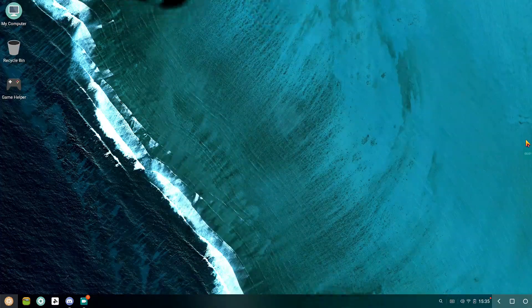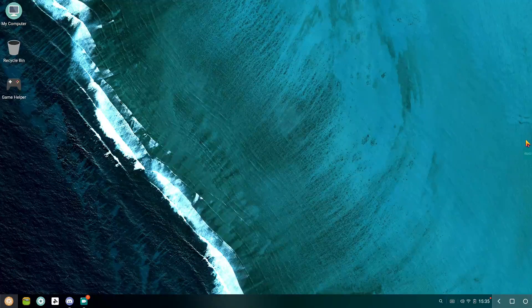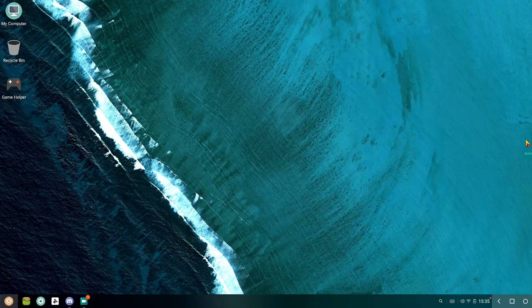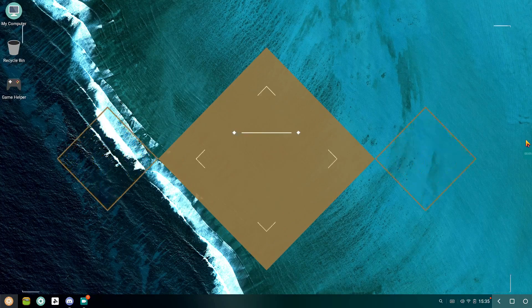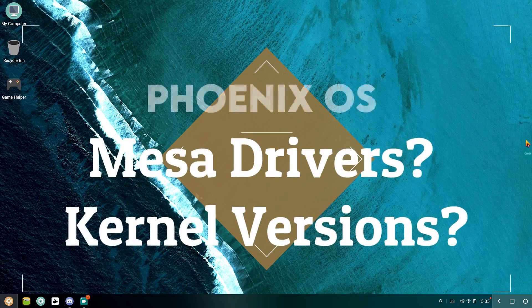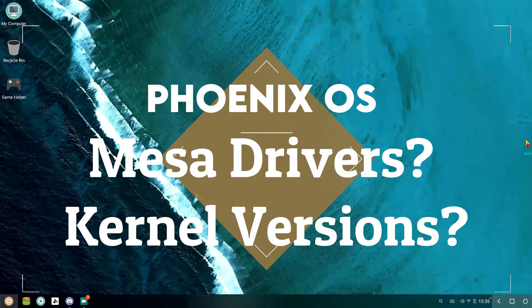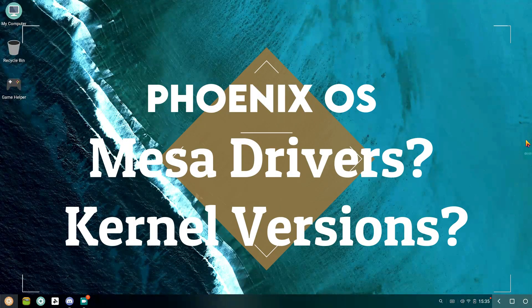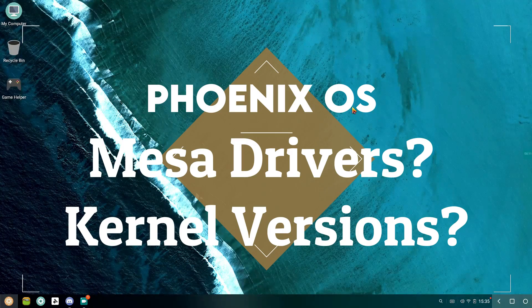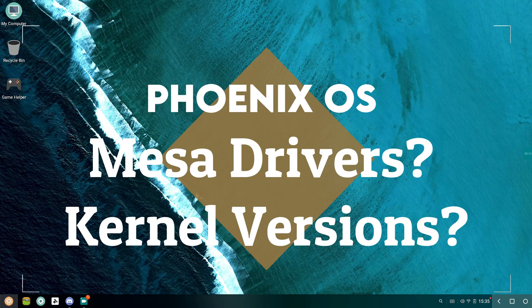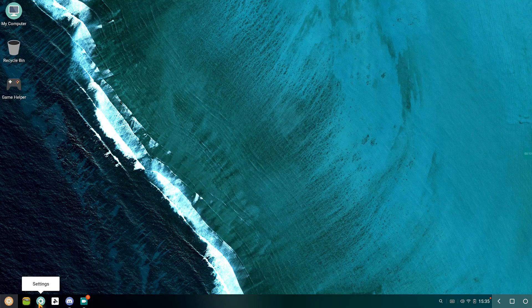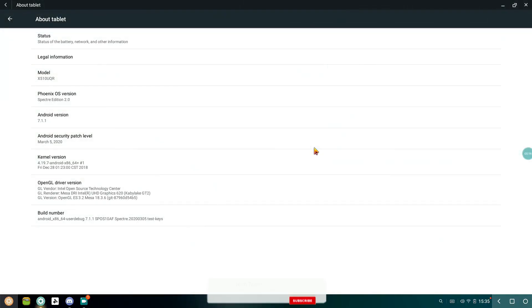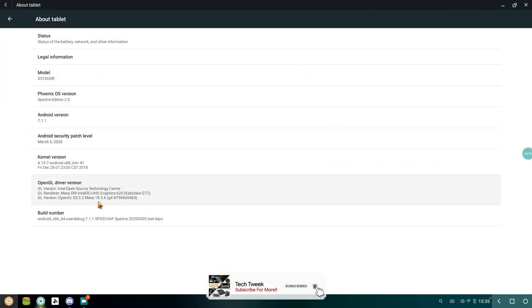Hey there guys, this is Vibro here from TechWeek Team, and today in this video we'll be doing a video related to the different versions and types of Mesa drivers and kernel versions that are available for Phoenix OS, and we'll be discussing which is best for you. So without any further delays, let's get into the video.